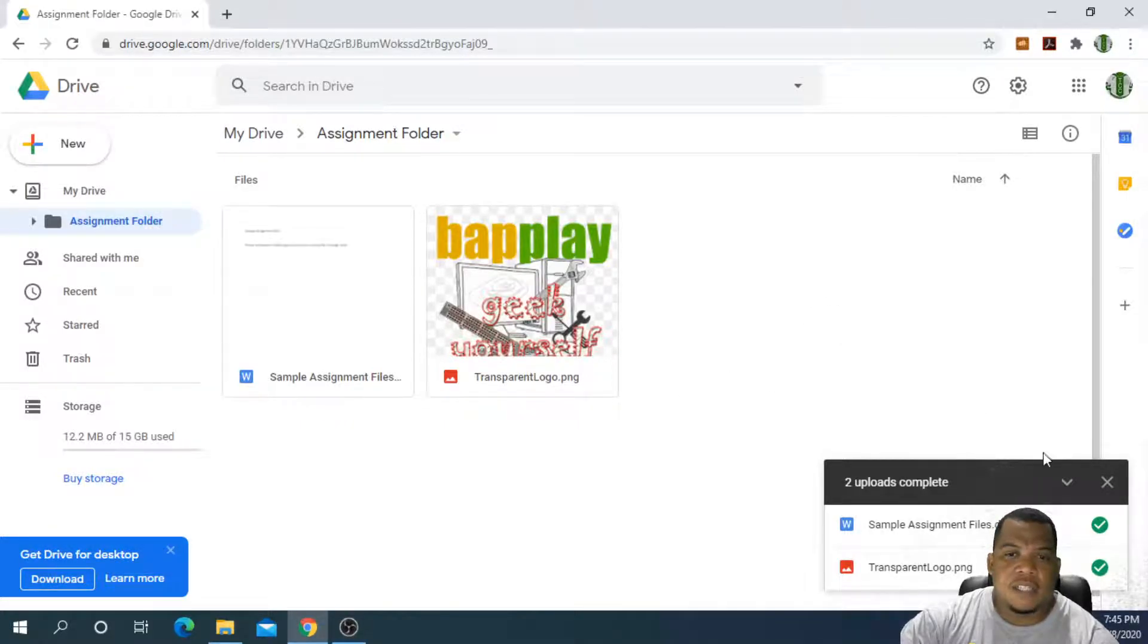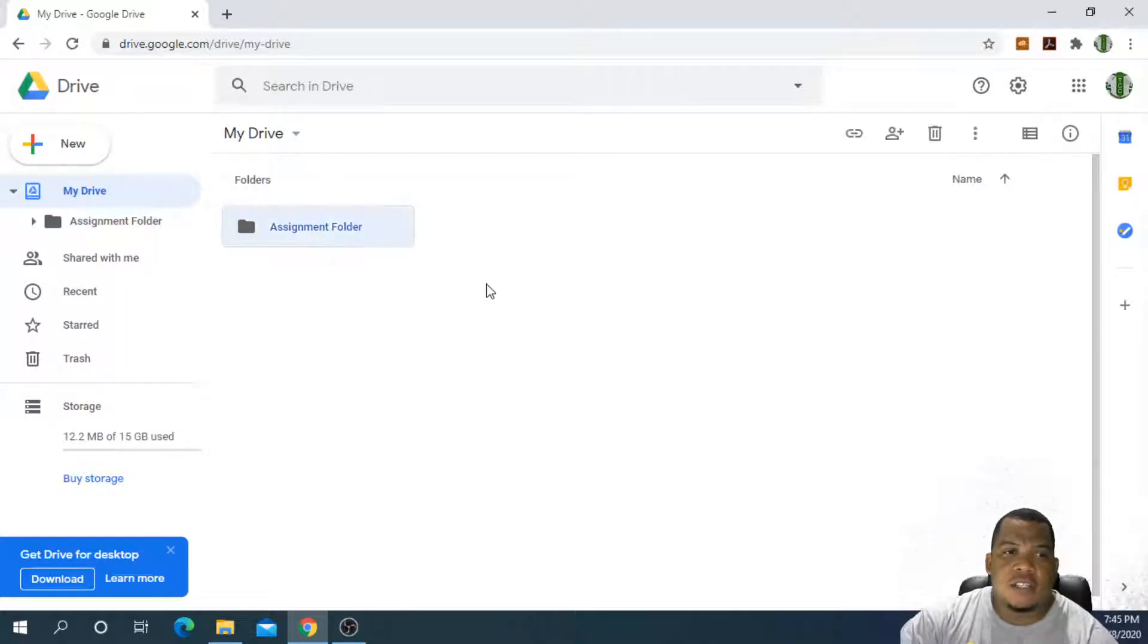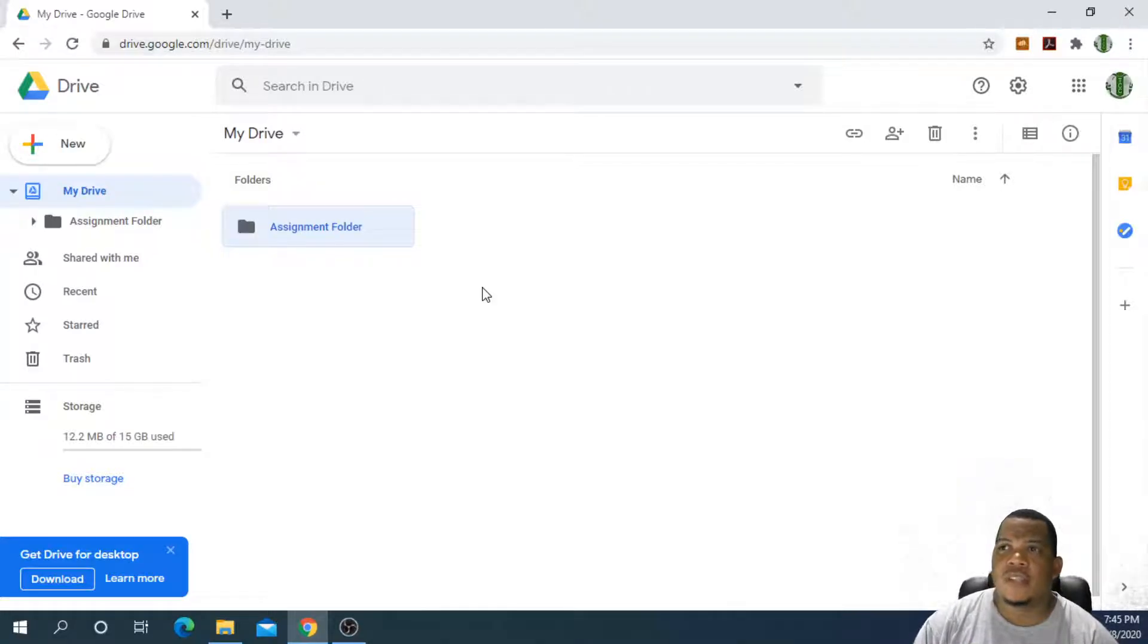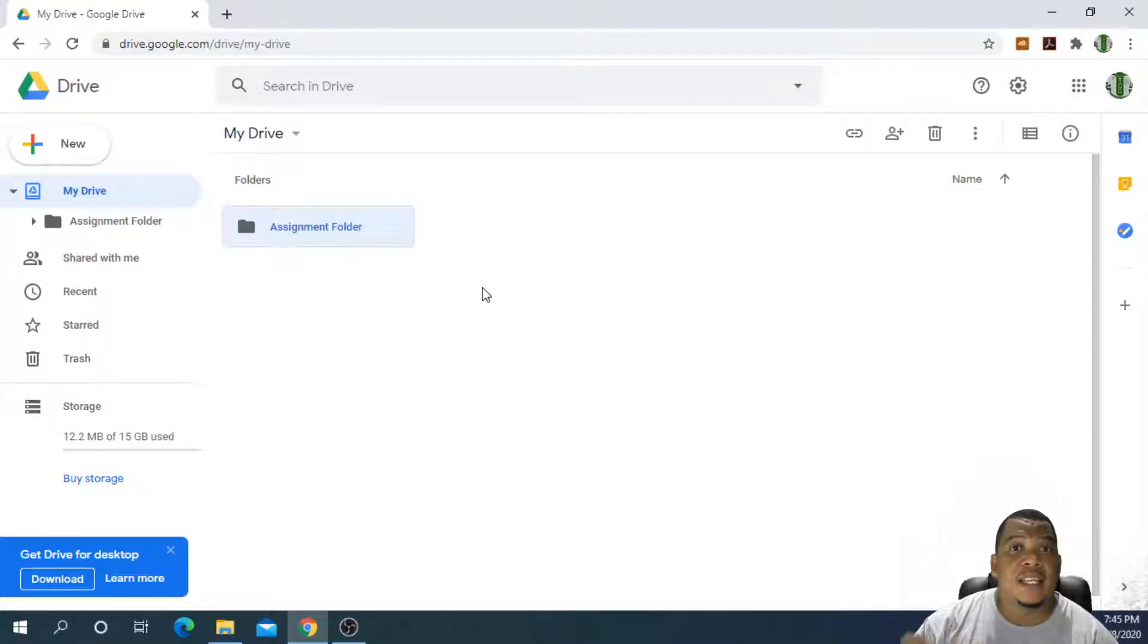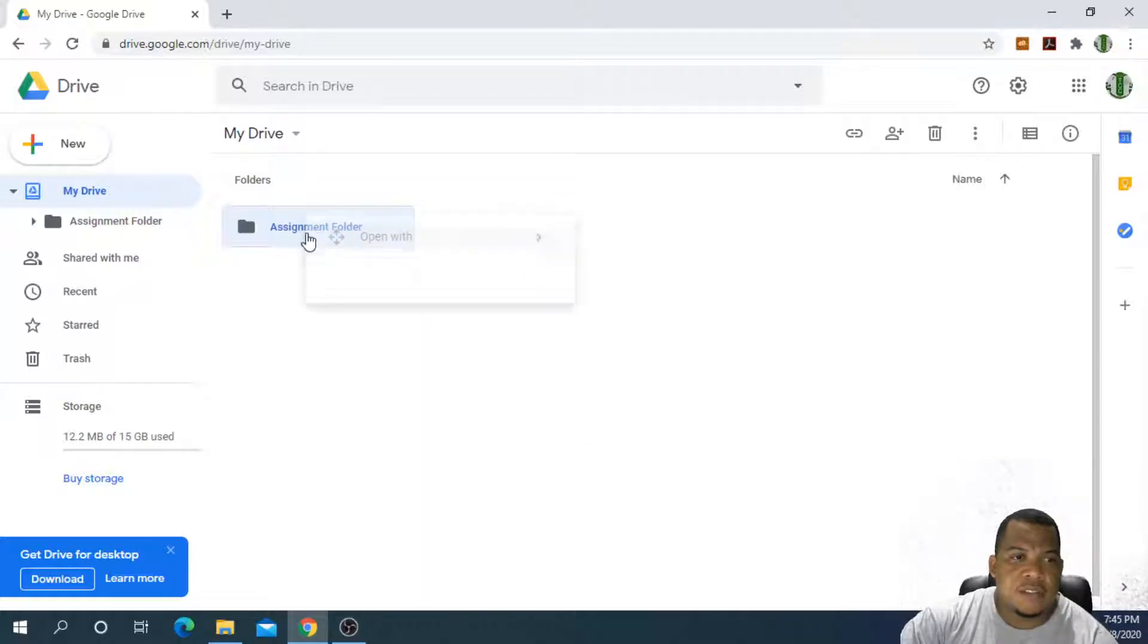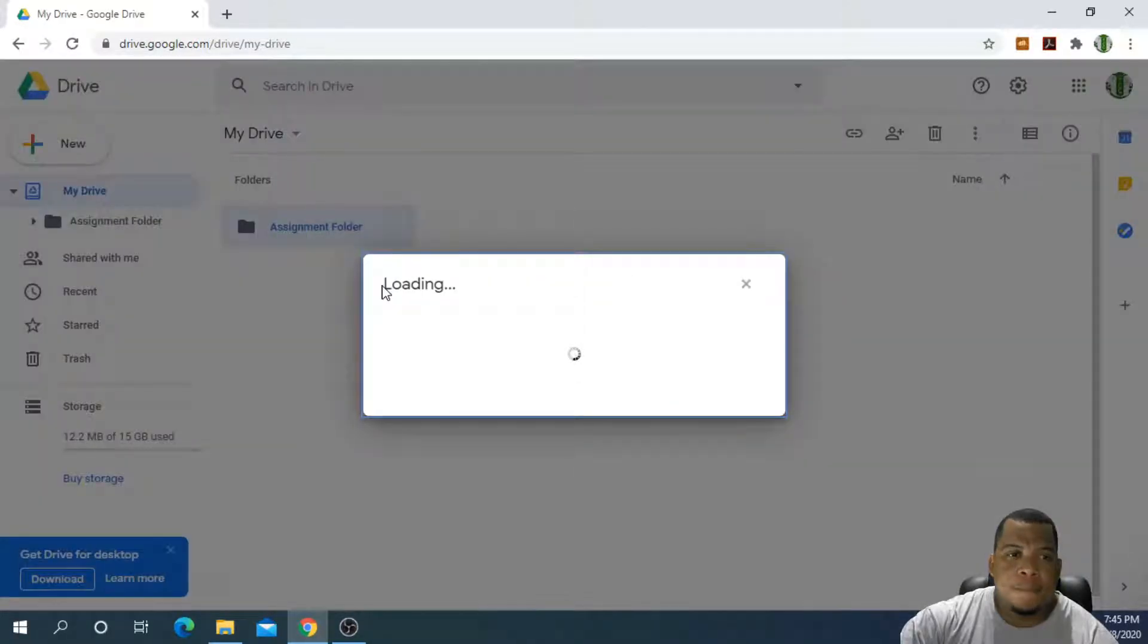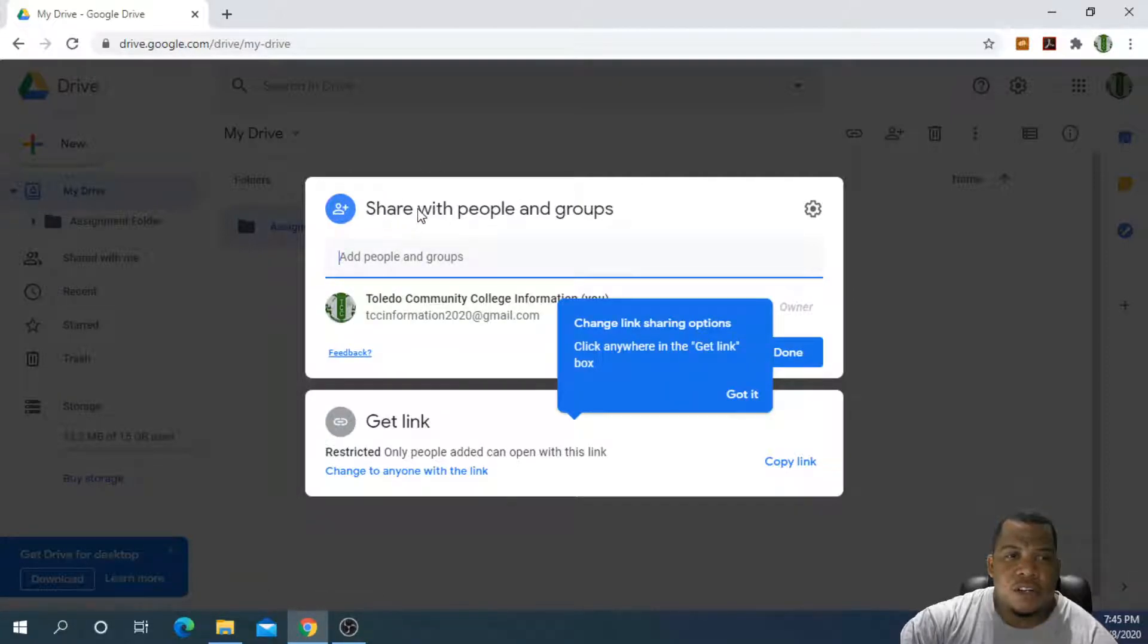Now that we have our files shared, I can go back to my drive and I want to be able to share this folder with all of my students. Because it's just an assignment folder, it's work that I don't mind sharing with the world. To share this folder, we can do a right click on the folder itself and then choose share.